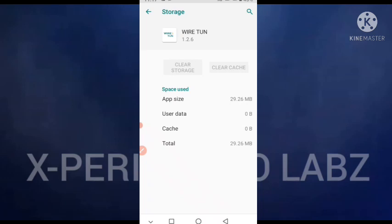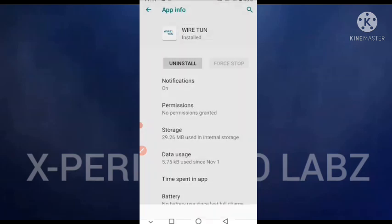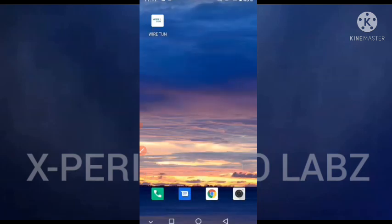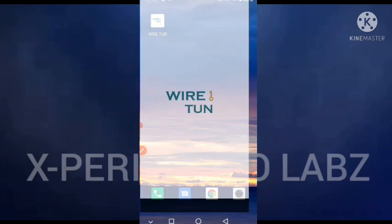Then you clear the cache data. Clear it. Don't clear the storage, you clear the cache data. After clearing it, then you just open the application.